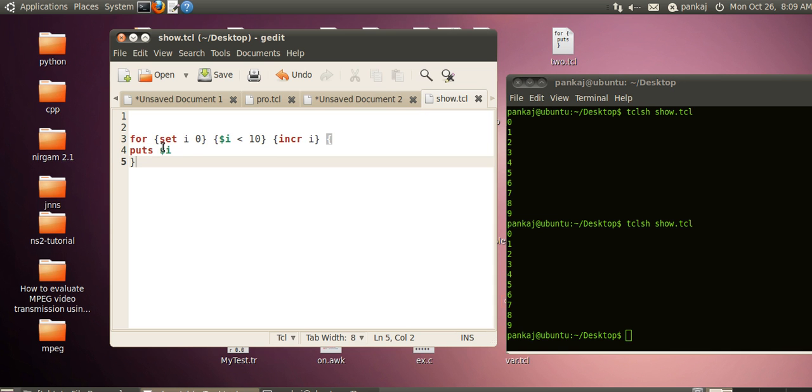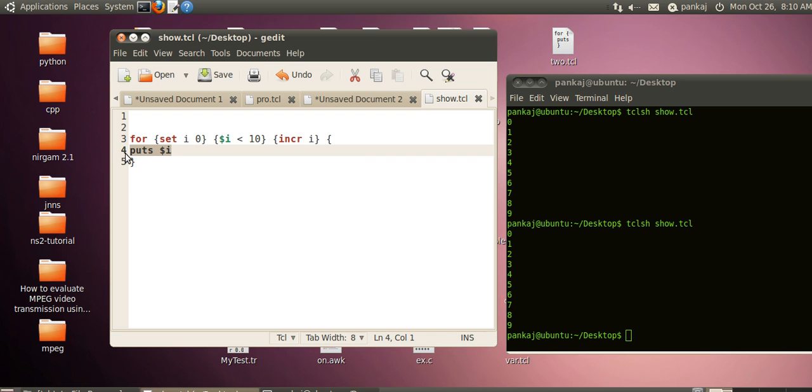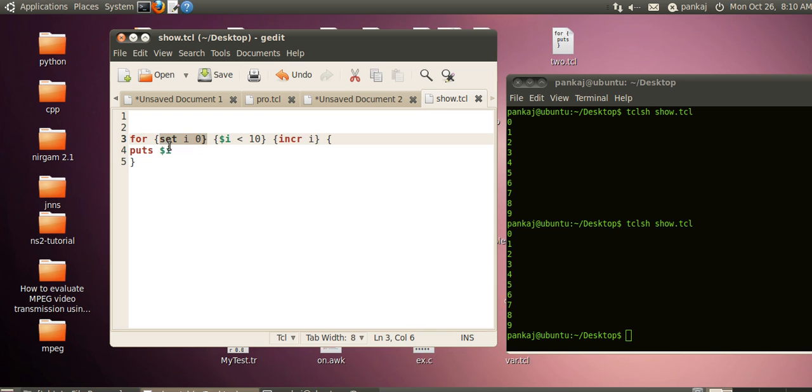First it will set this value to i, then it will check the condition. If the condition is true, this statement is executed, then it will increase the value. It will again check the condition, and if true, enter the body. This initialization part will be executed only one time in the beginning.